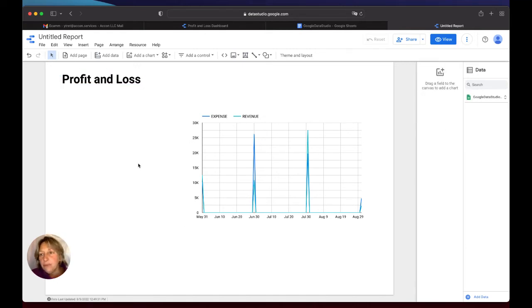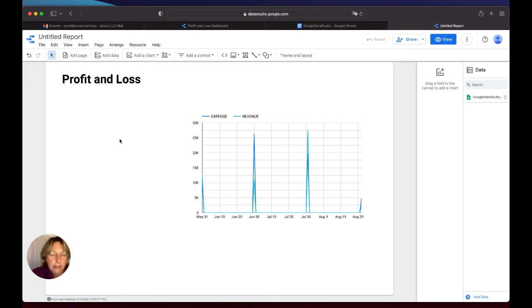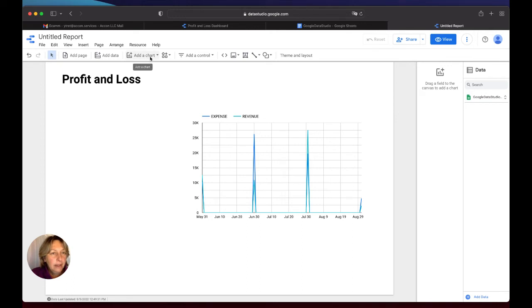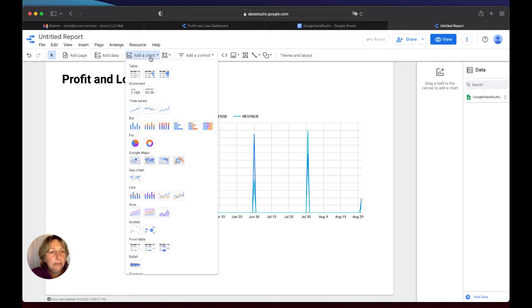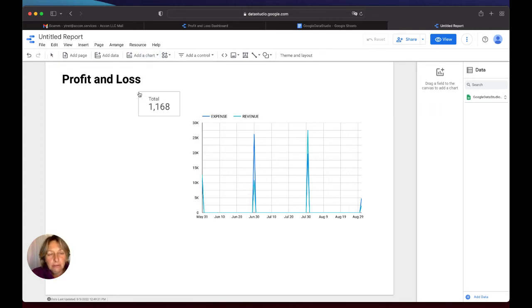And another formula which I would like to show you is how to create total revenues or total expenses. So what are you going to do? It's a very nice tool which has a lot of built-in functionality. So I open Add a Chart and I select Total, and that's it.